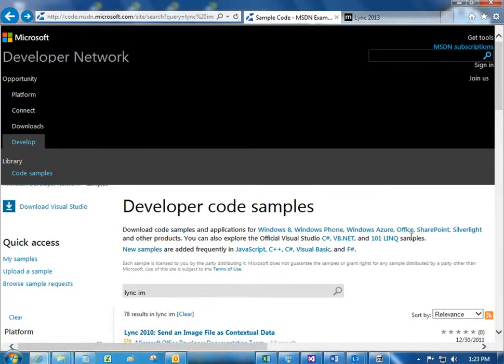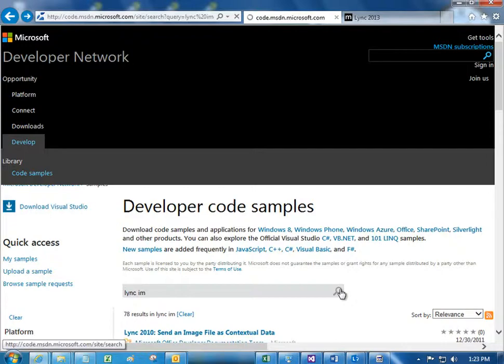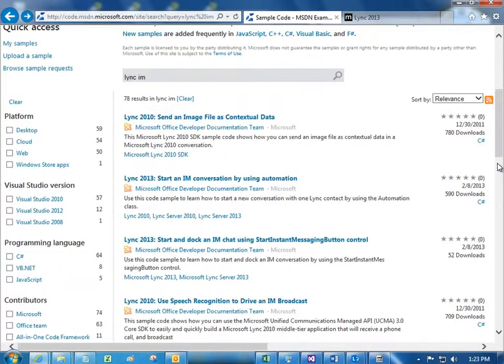Finally, if you want more information about the sample, you can find it in the Code Gallery in the MSDN Library, and you can download the sample from there.